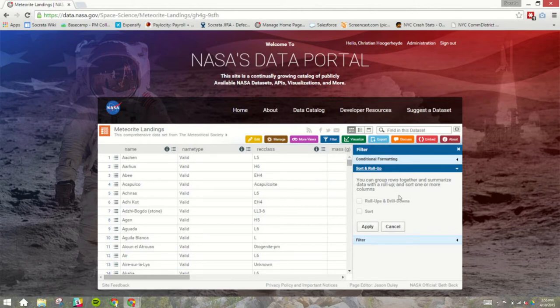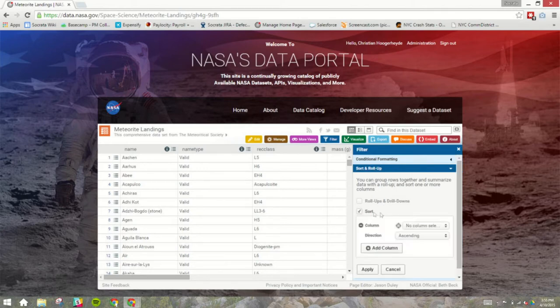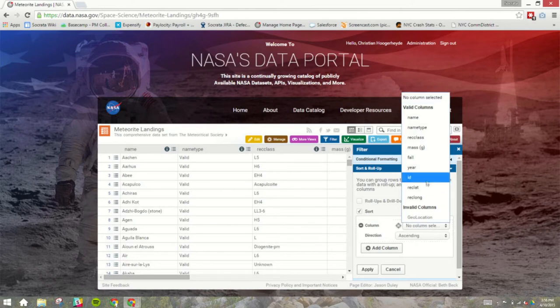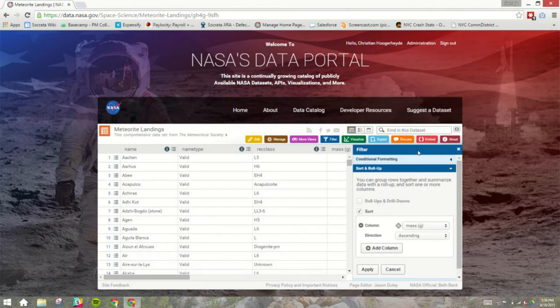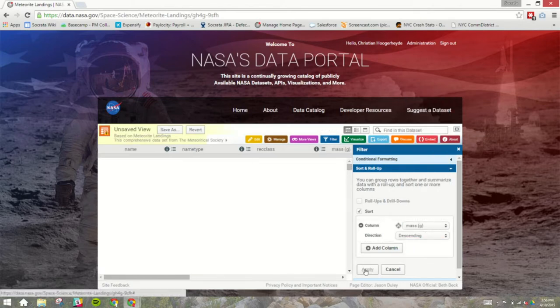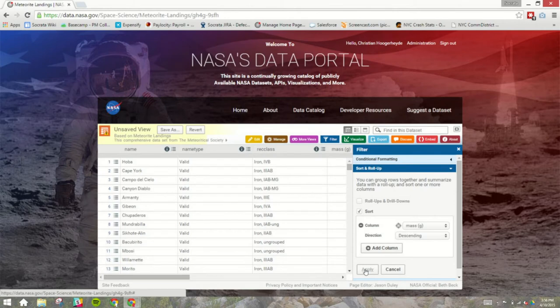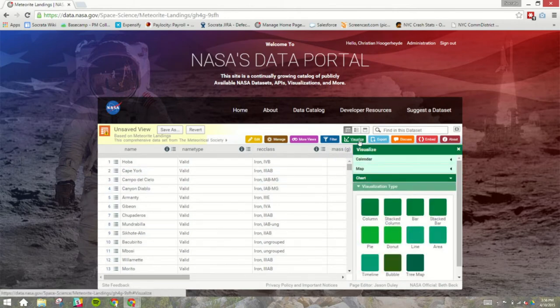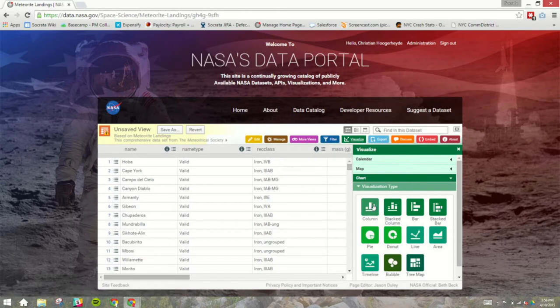So, in the anticipation of us building a very simple visualization, let me just sort the data that we have here so that we can build an eventual column chart of meteorite landings by their mass. So, let's say we wanted to sort these by mass, and I'm going to do descending. I'll apply that. Great, our data has been sorted.